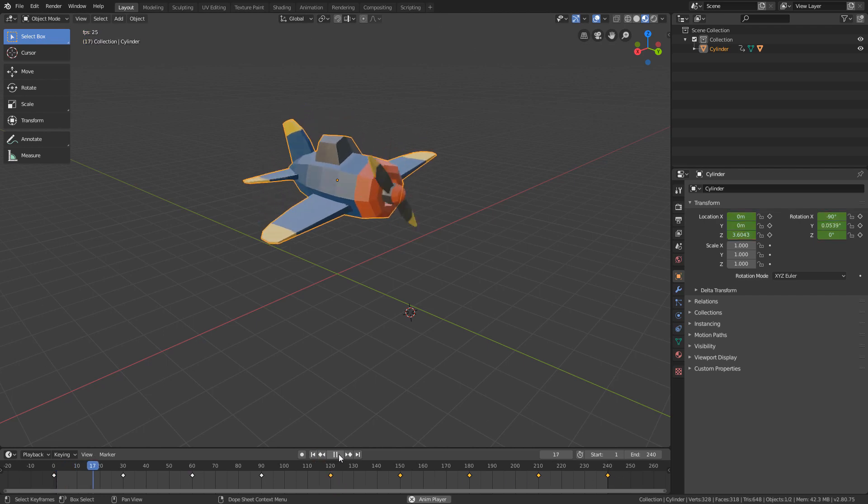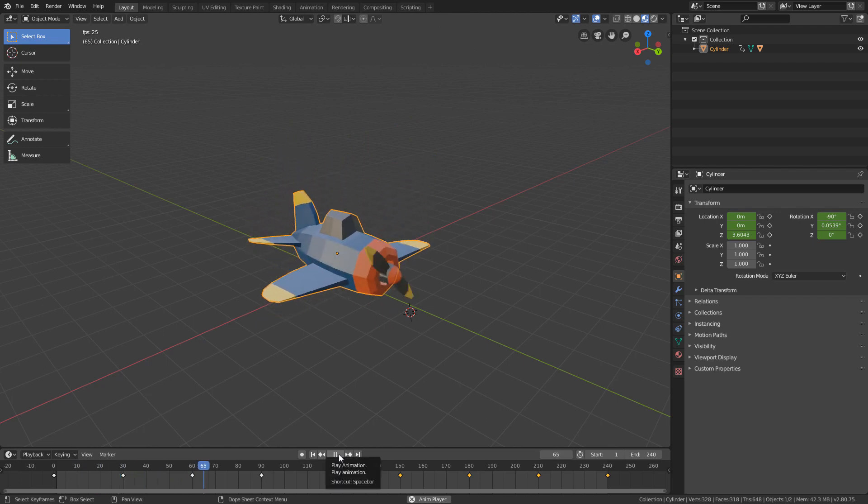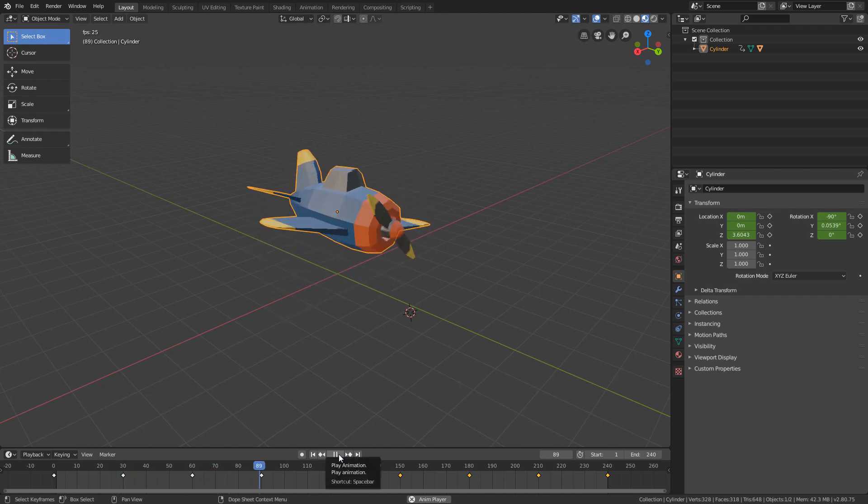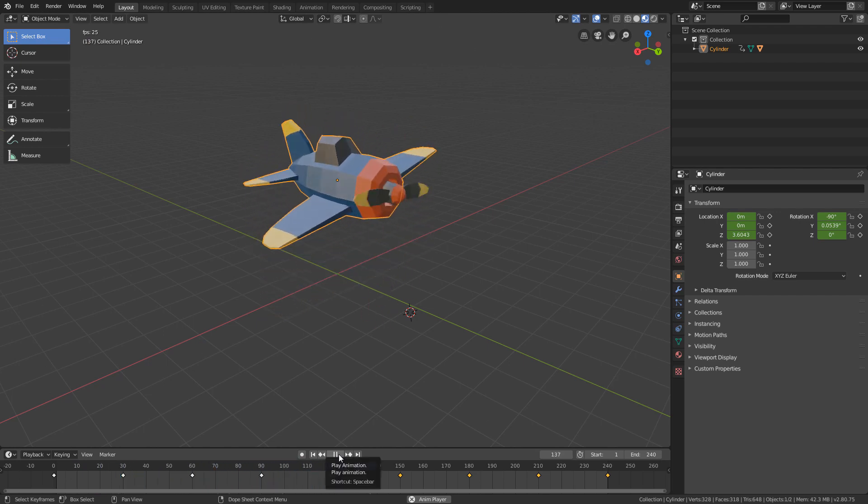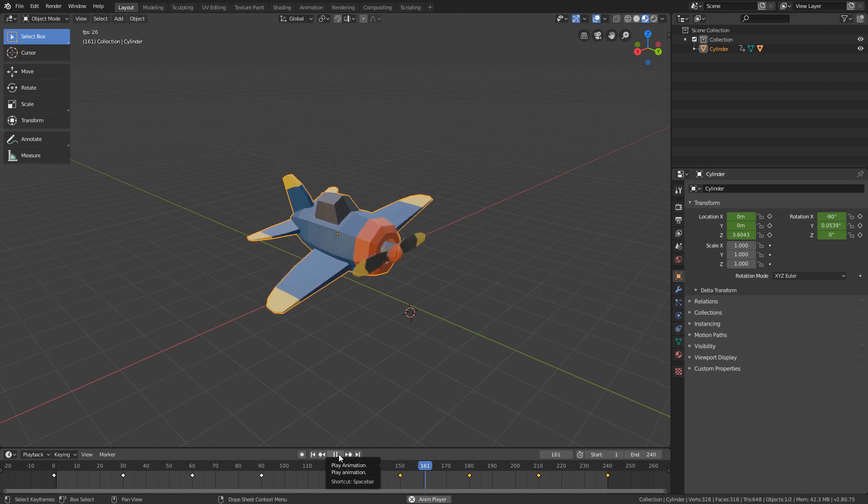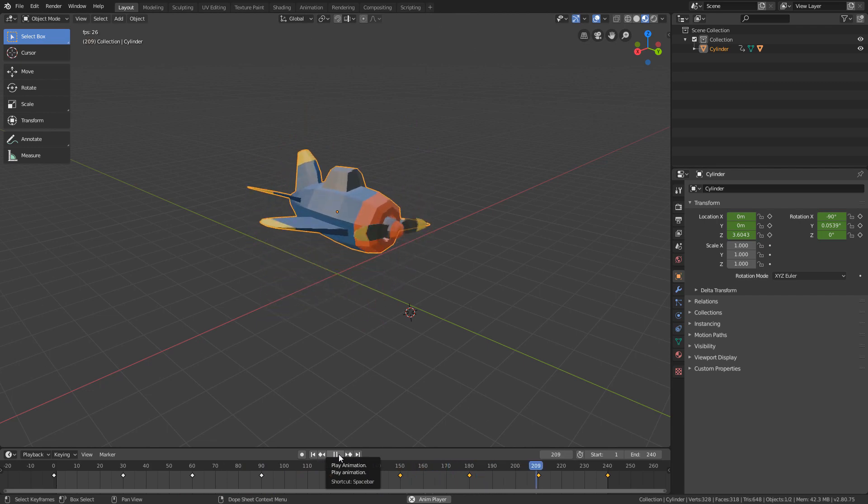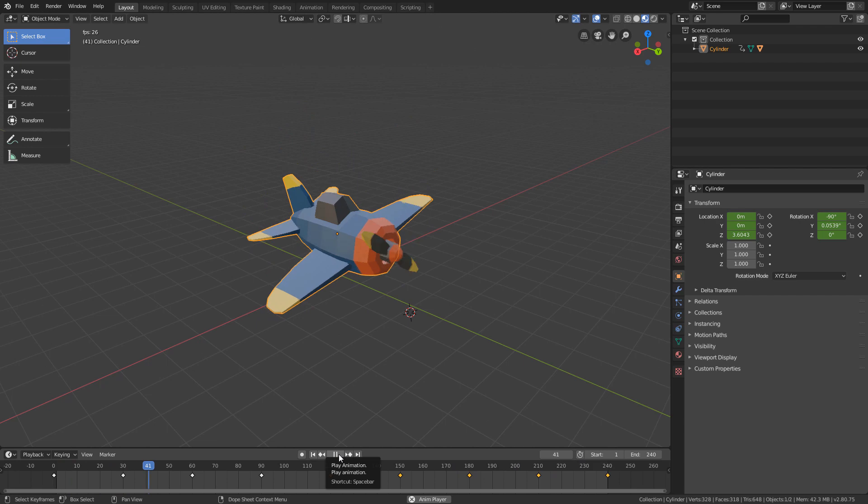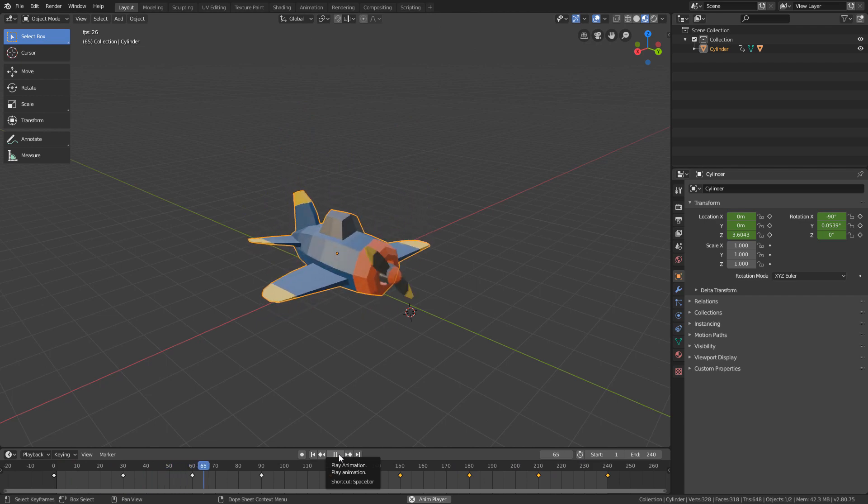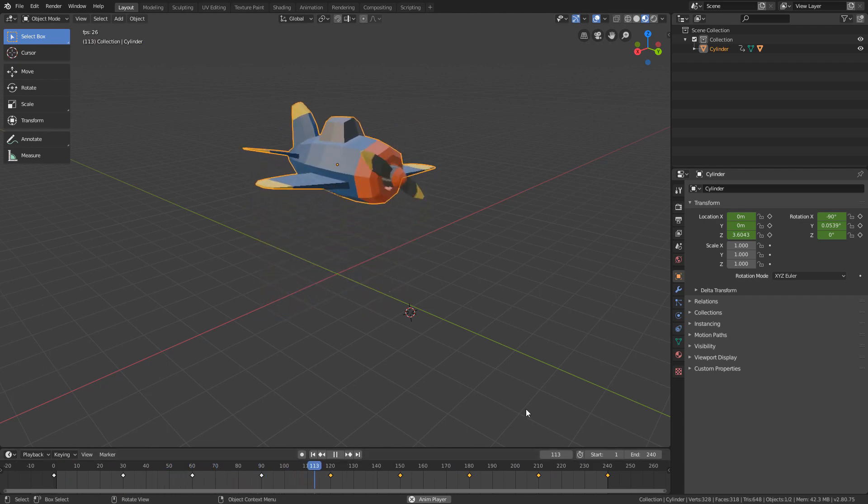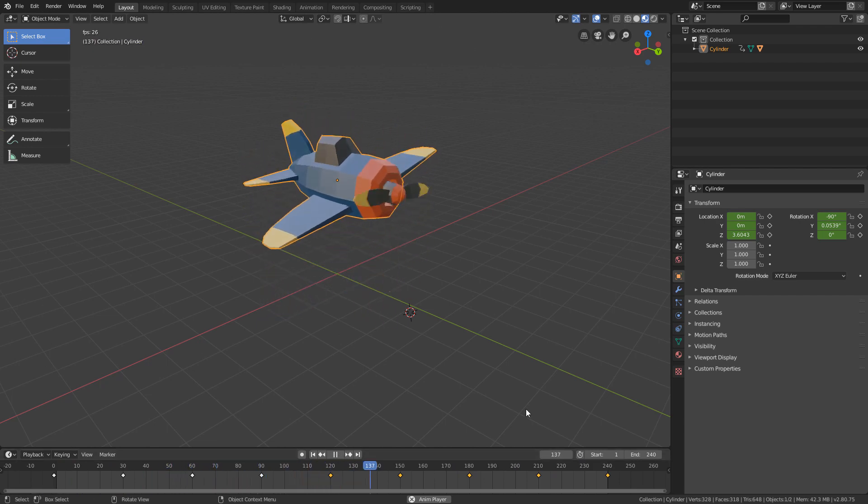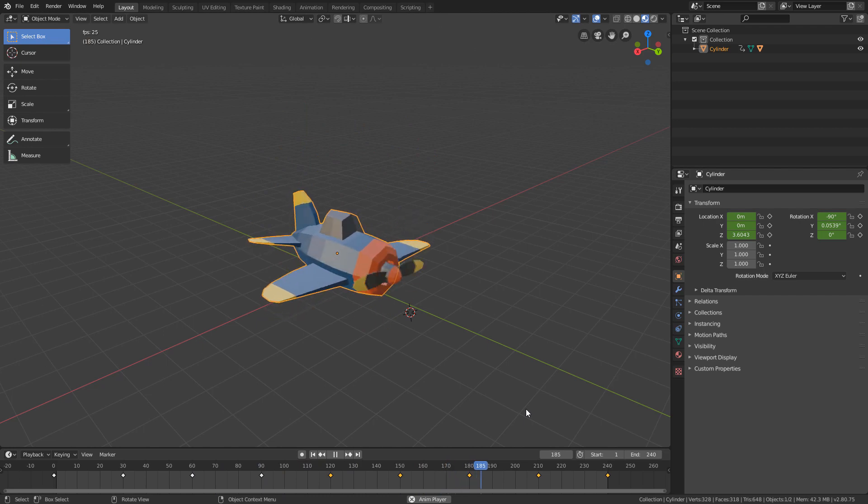With this, everything we animated in the first half will be duplicated to the second half. And we can see it if we hit the play button again. And with that, we finish the animation of our plane.